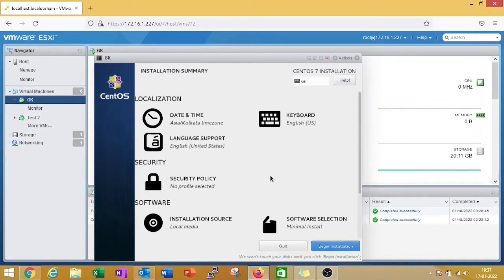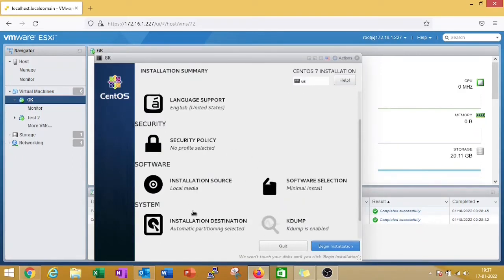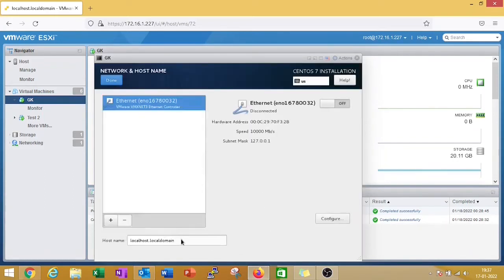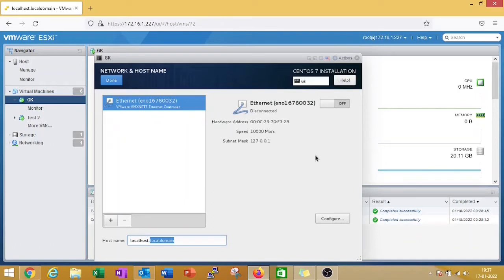If you have a static IP, you can configure here in network and hostname. You can give a hostname here and you can configure your IP address for this virtual machine if you have a static IP. Right now I do not have any static IP so I am skipping this part.